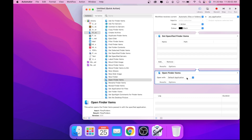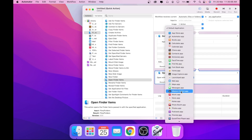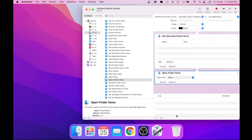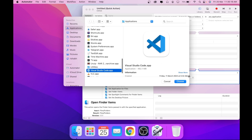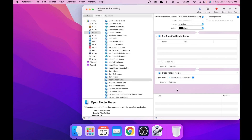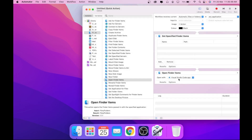Now select 'Open Finder Items' and drag it in. One thing to notice is that these two should be connected. Now select the default application — you will not find VS Code here, so choose 'Others'. Press V and VS Code should pop up. Then click 'Choose', and press Command+S and type 'Open in VS Code'.